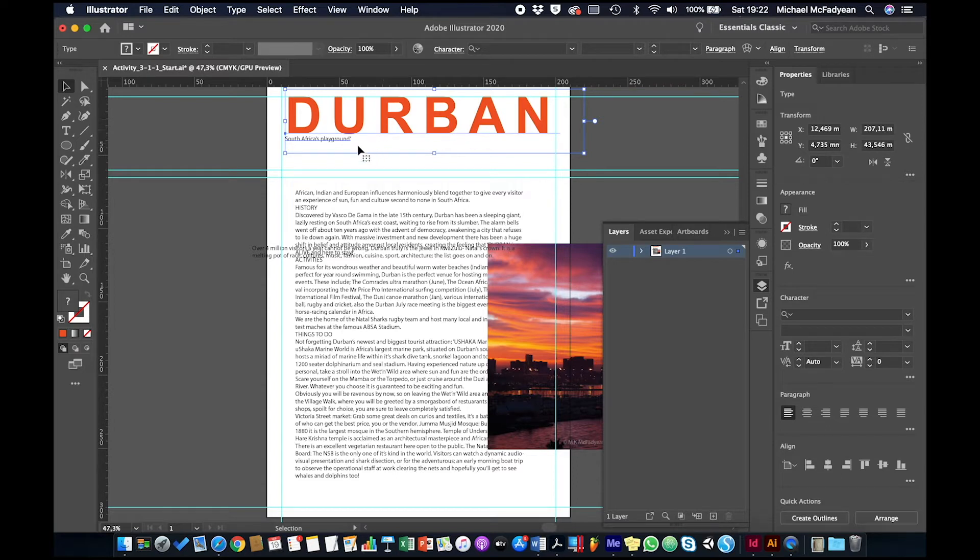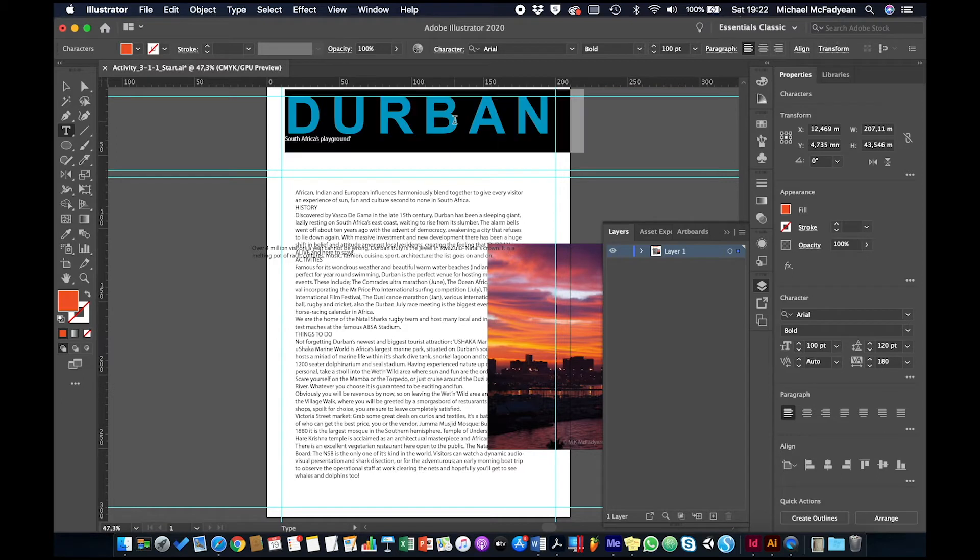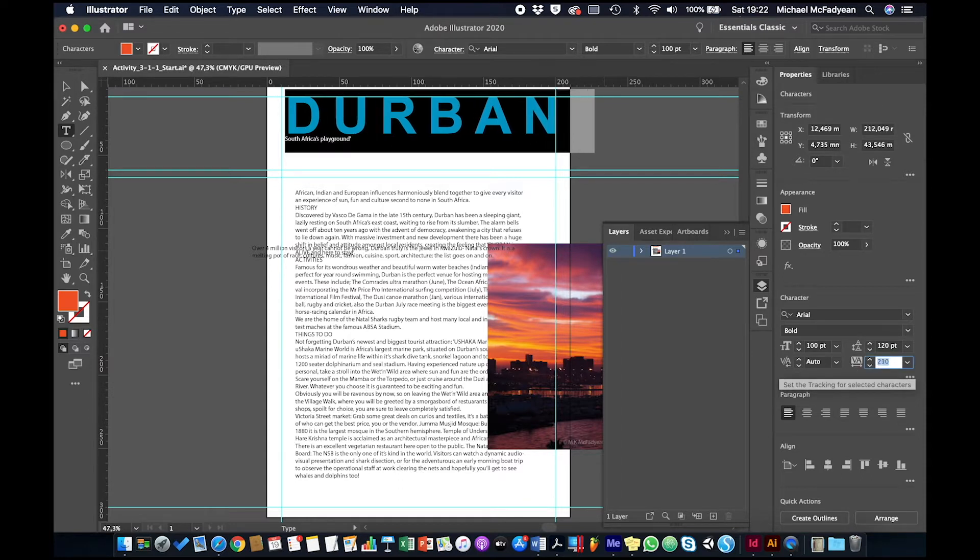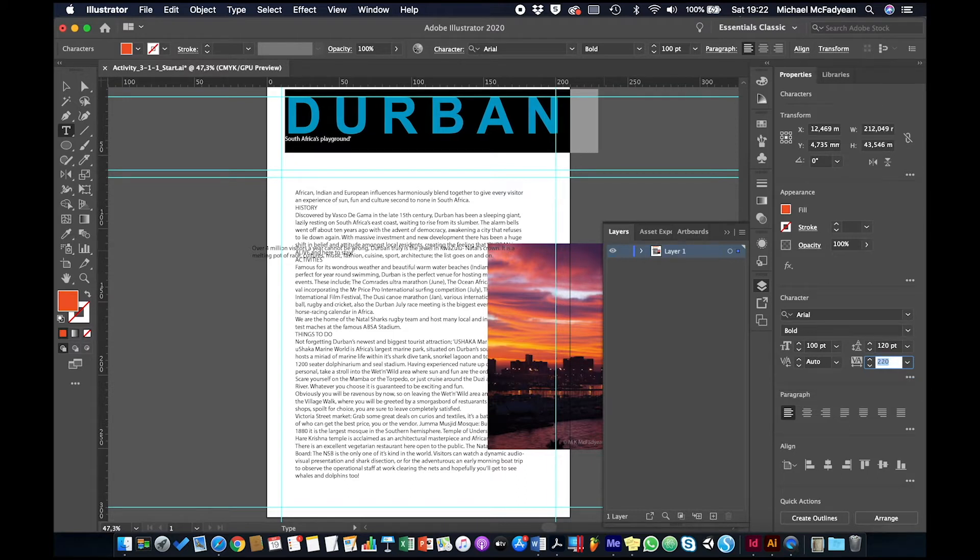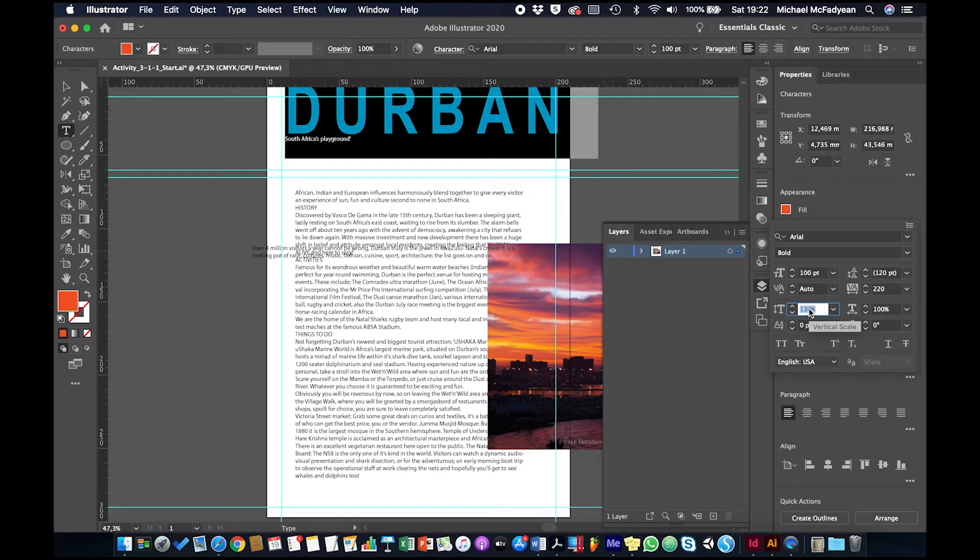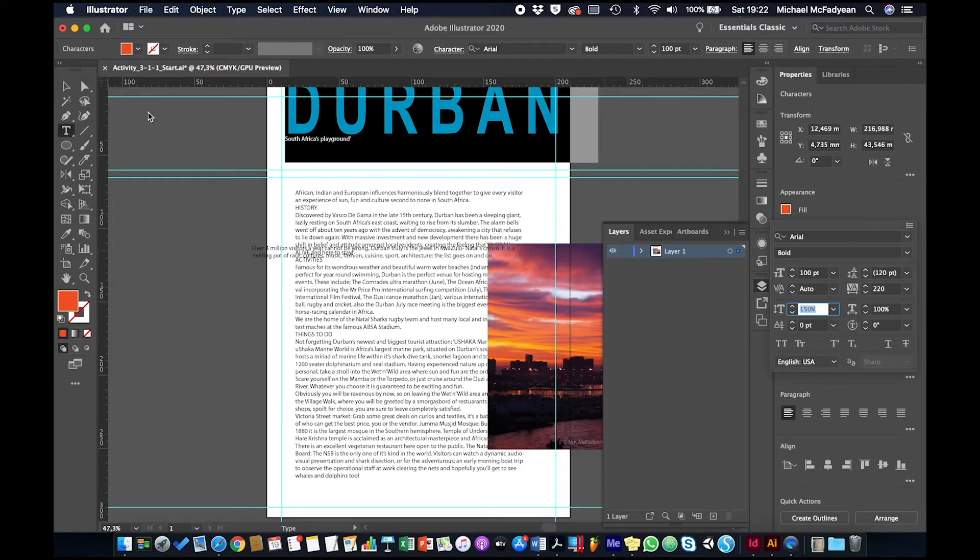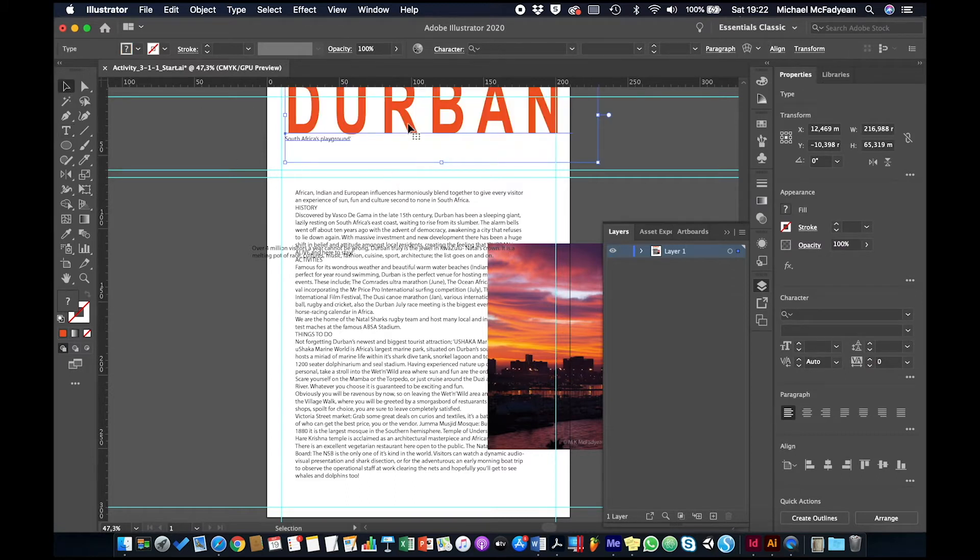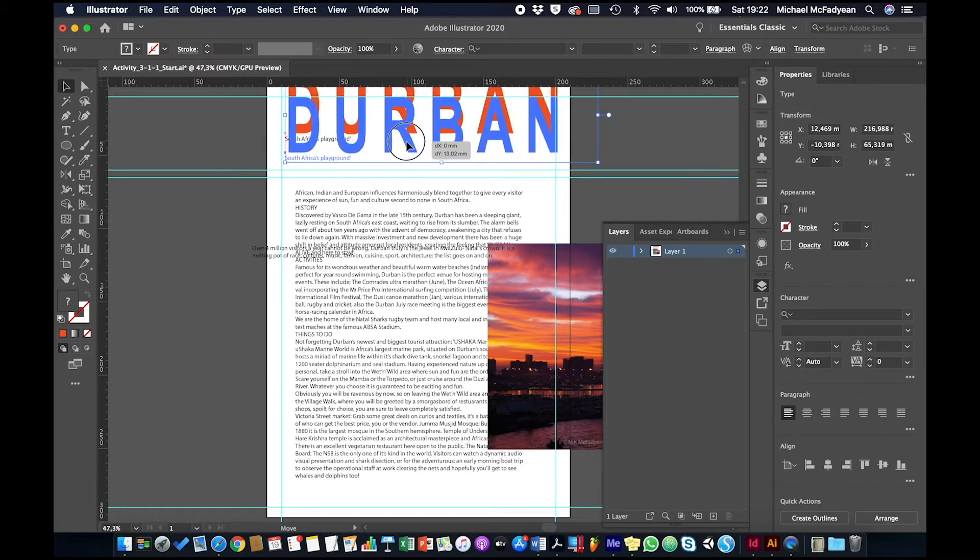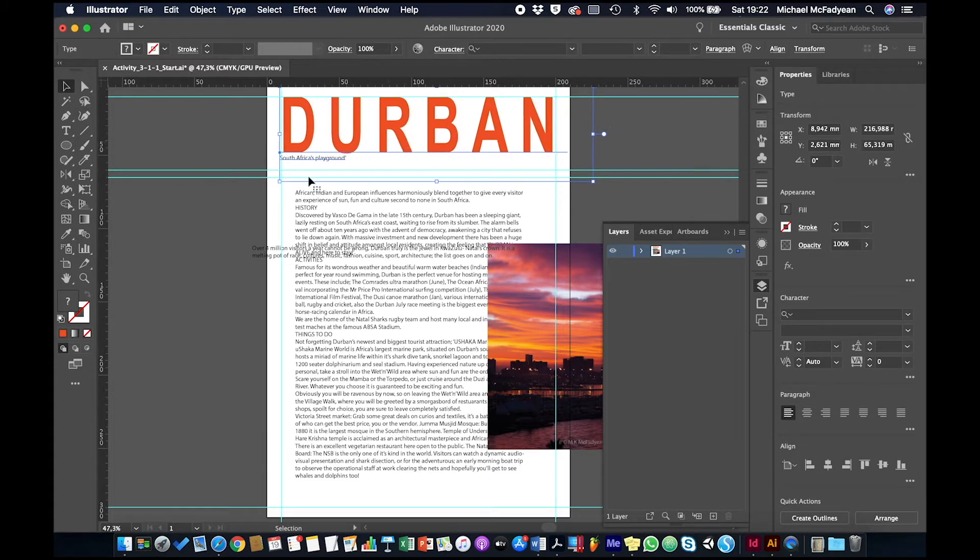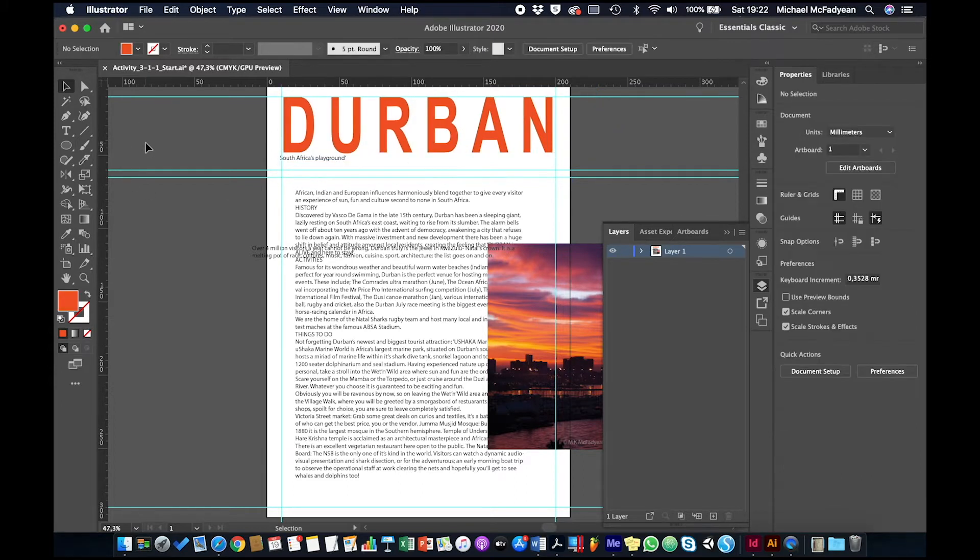All right. And now I'm going to select the word Durban again. And I'm going to make some further adjustments. So I'm going to take the tracking up a tiny bit more so that it fits into that area. And then I'm going to click on these three dots. And I'm going to find vertical scale. And I'm just going to push the size of those letters up a bit to 150. Okay, now back to my selection tool. And now I can fit that word nicely in there.